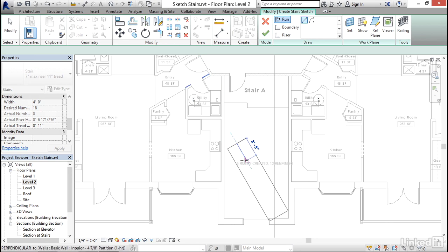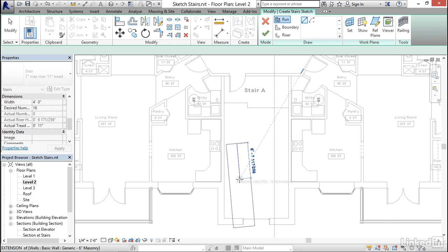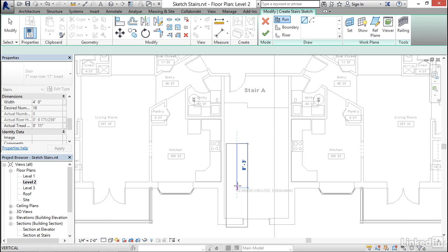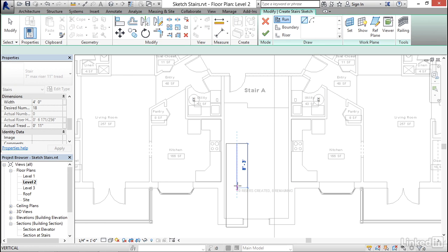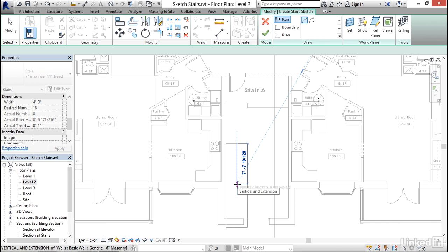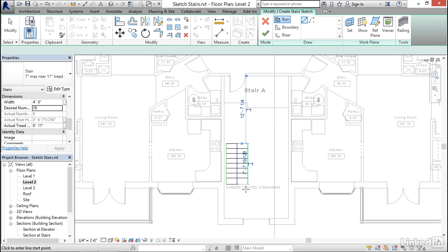Then I'm going to slowly move my mouse down in the vertical direction. And notice that right beneath my cursor, there's a small gray message that says 10 risers created, 8 remaining. I'm going to move that back slightly so that it says 9 created and 9 remaining. And when it does, I'm going to click to place my second point.